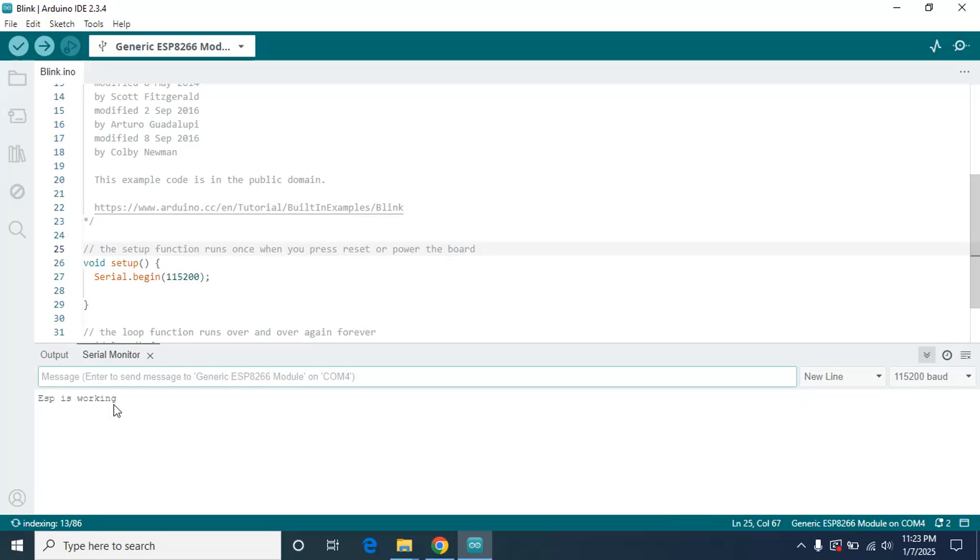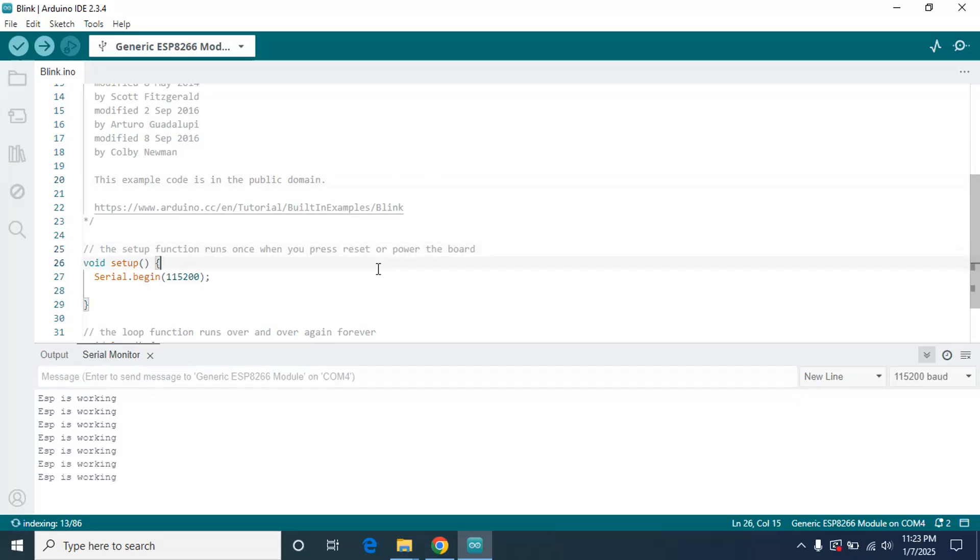As you can see, it shows 'ESP is working'. If it doesn't connect, just try to unplug it a few times and plug it back in. If it still doesn't work, there is an ESP reboot button on the Arduino board. You can click it and hold it, it will just work. As you can see, it is working and ESP is working.